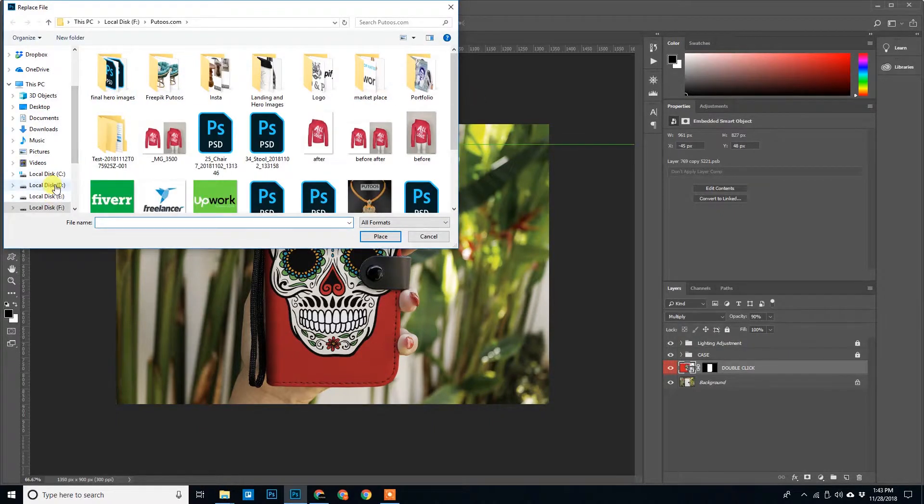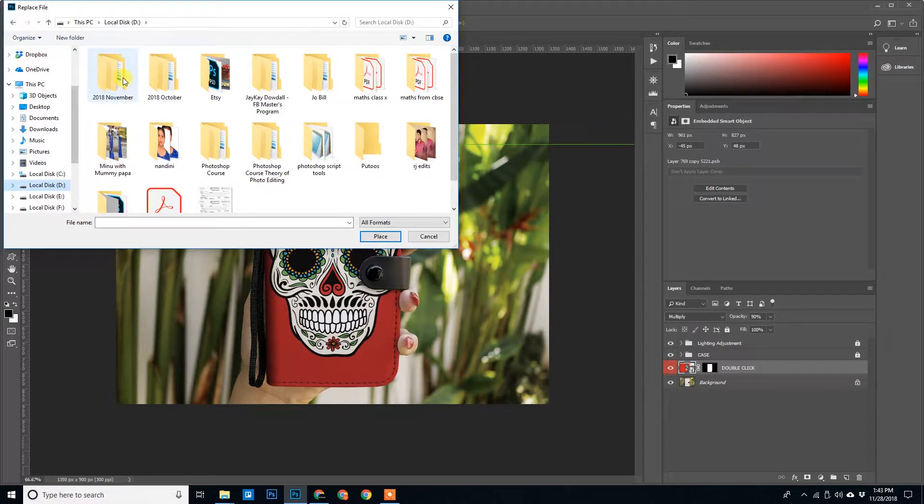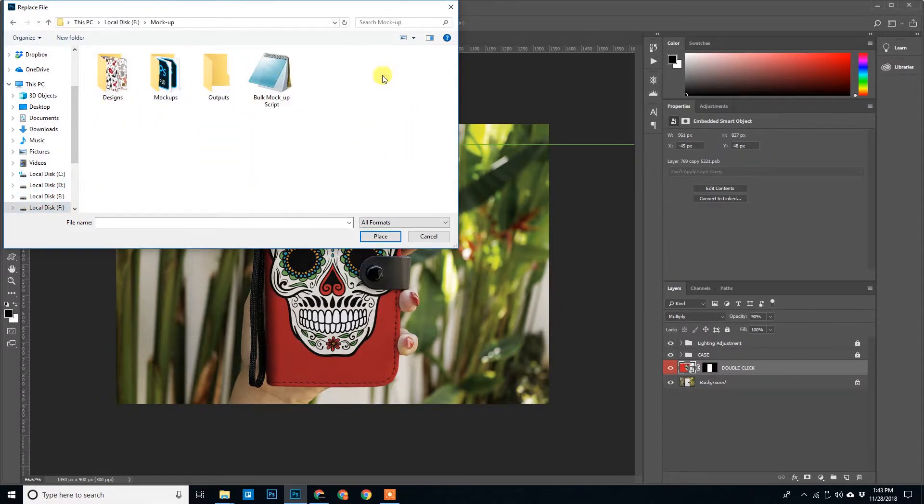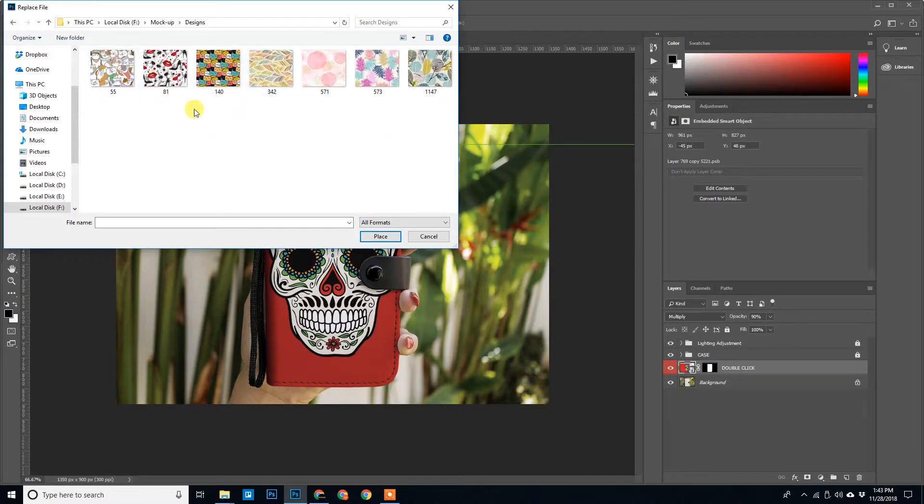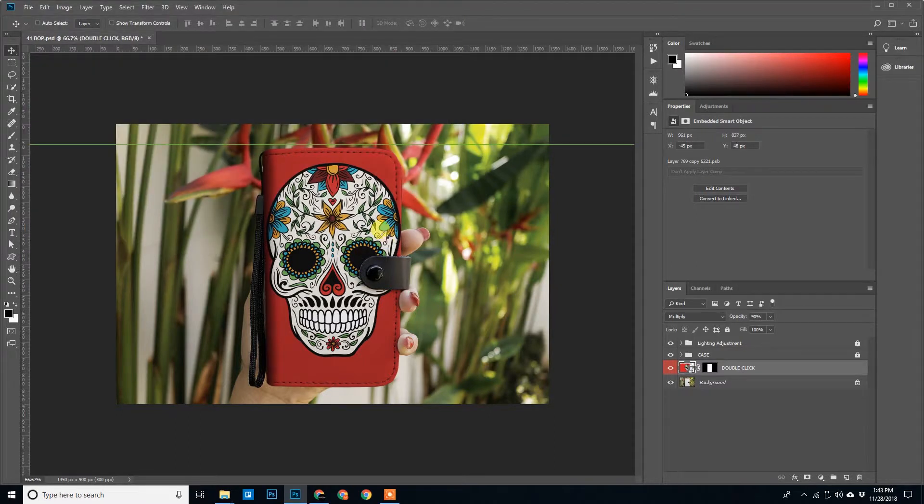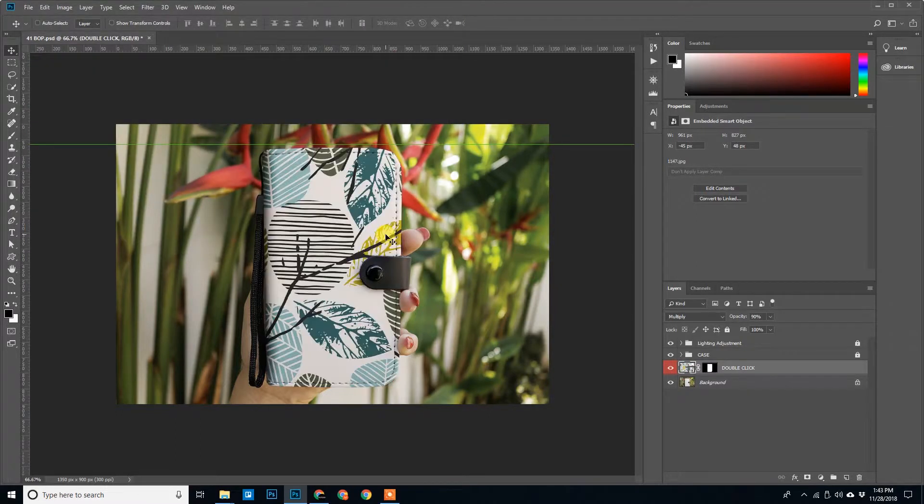Select the designs that we have. This is a design folder. Let us select this one, or maybe this one. Click on Place. Bingo, so that's it.